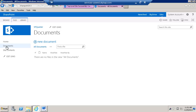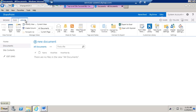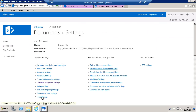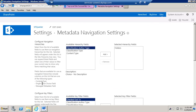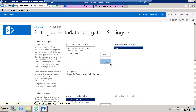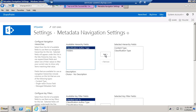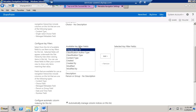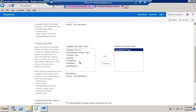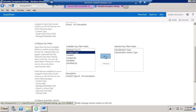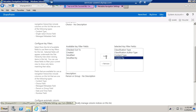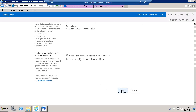Let's go back to our subject. We're going to go to the library, go to library settings, and go to metadata navigation settings. These are the available fields we can filter by. I don't want to filter by folders, but I do want to filter by content type, as well as classification type and classification author type. Then I want to apply the filter fields — these will be dynamically available for users to search by. We're going to add classification type, content type, and maybe 'Created By' as well, and click OK.